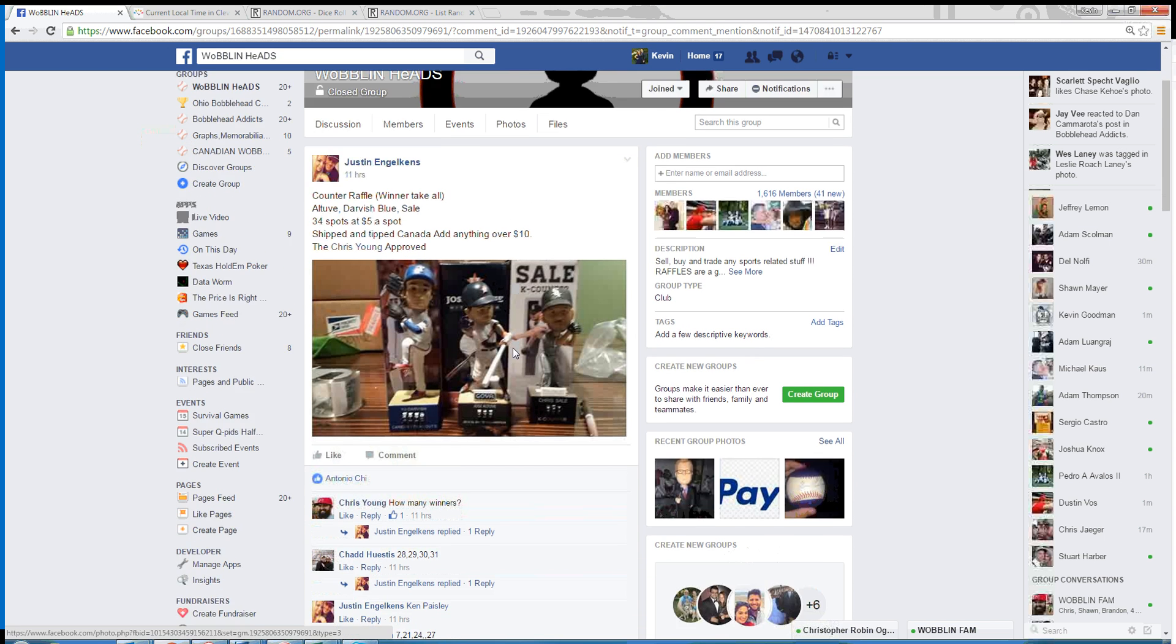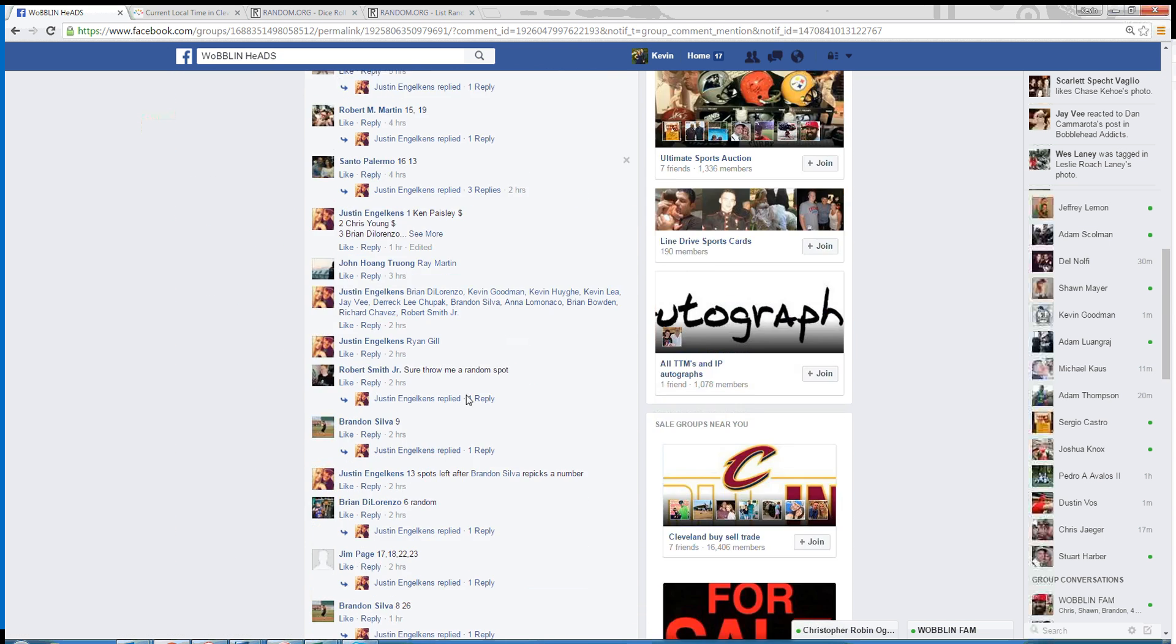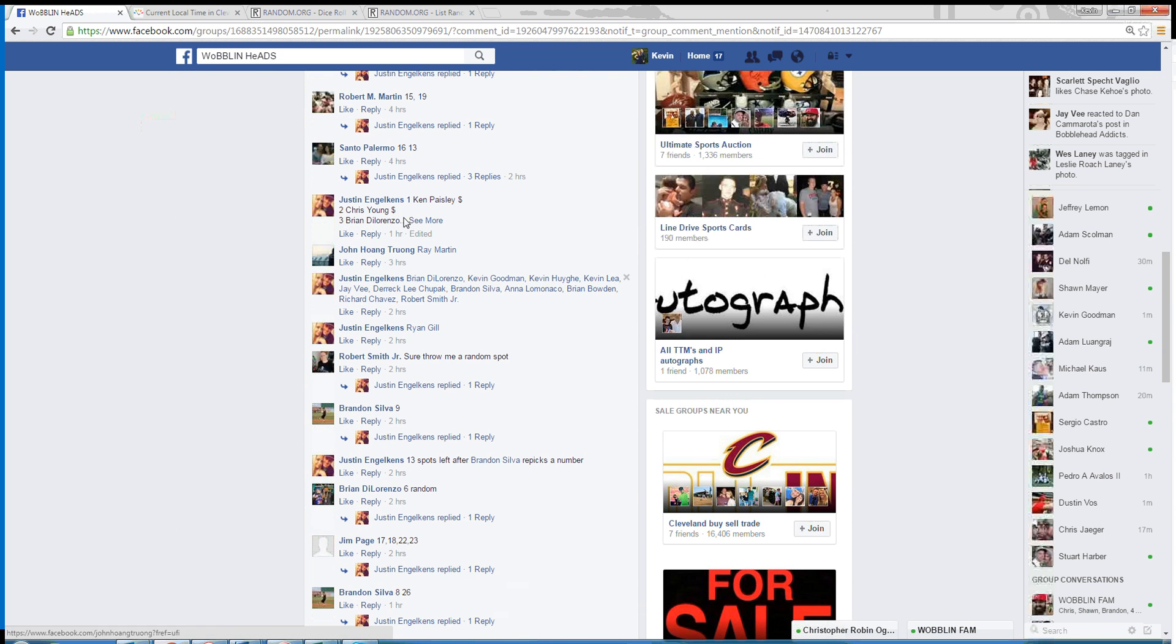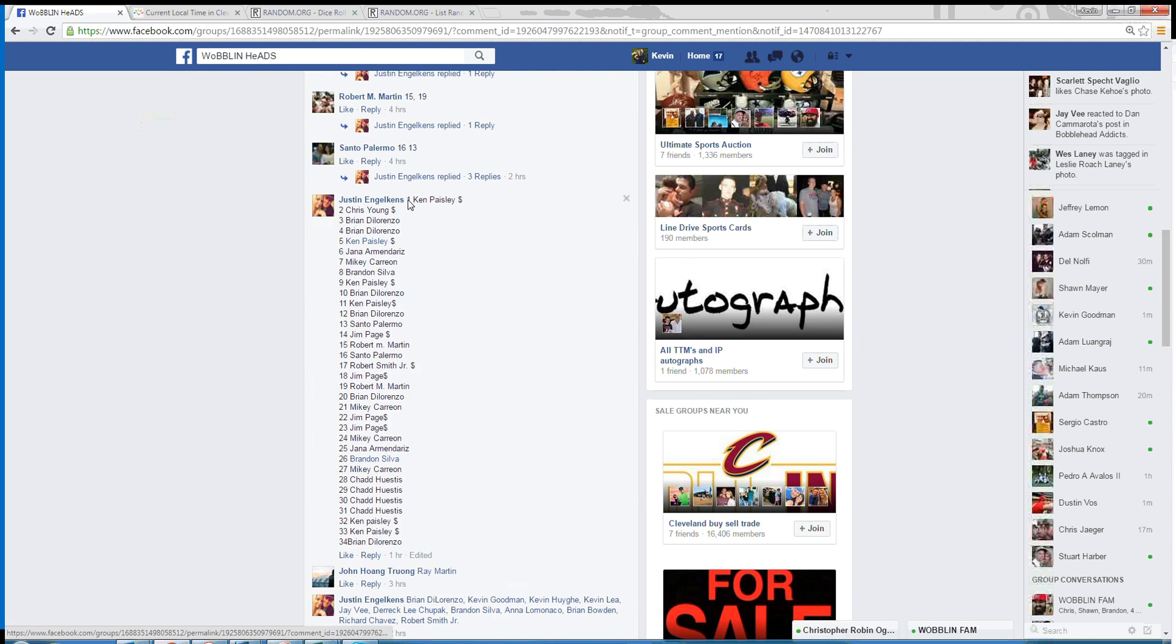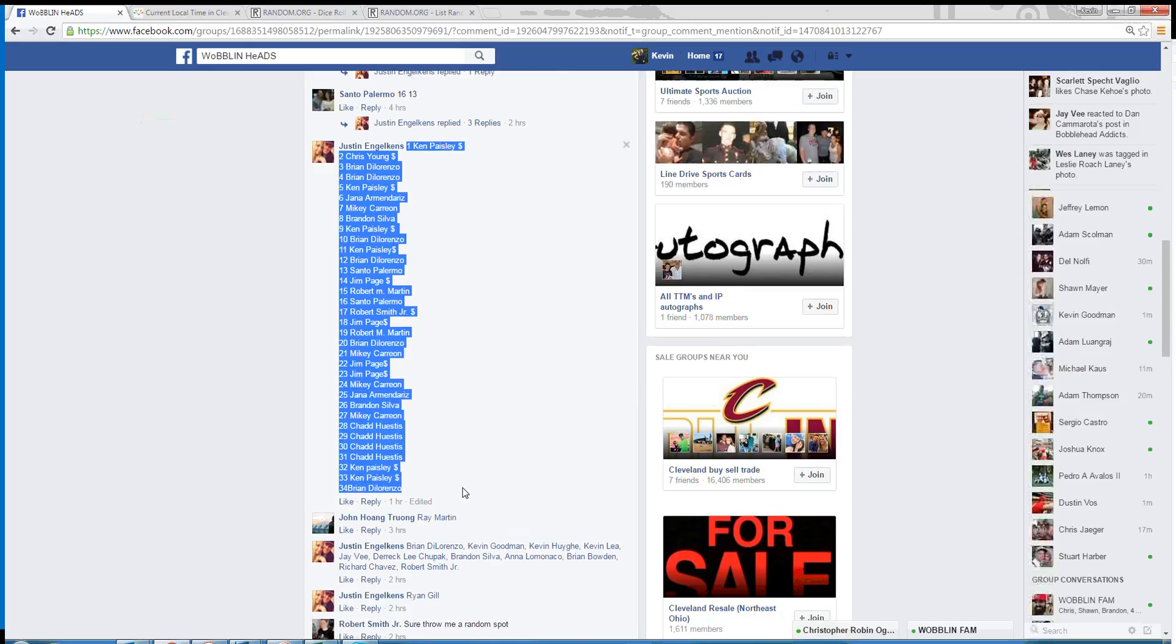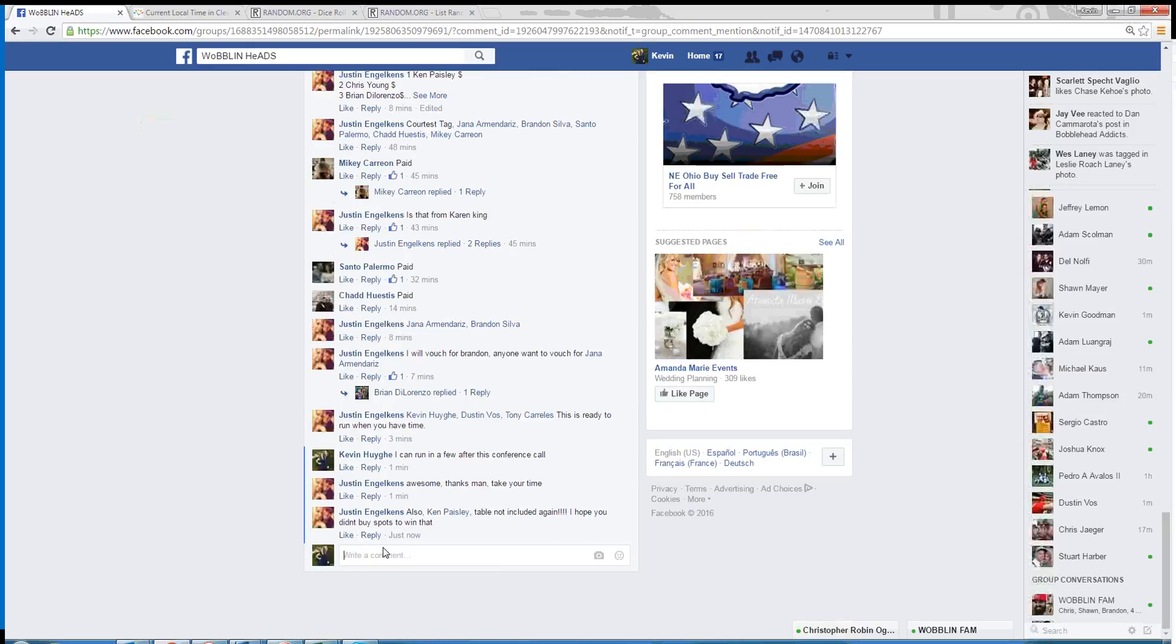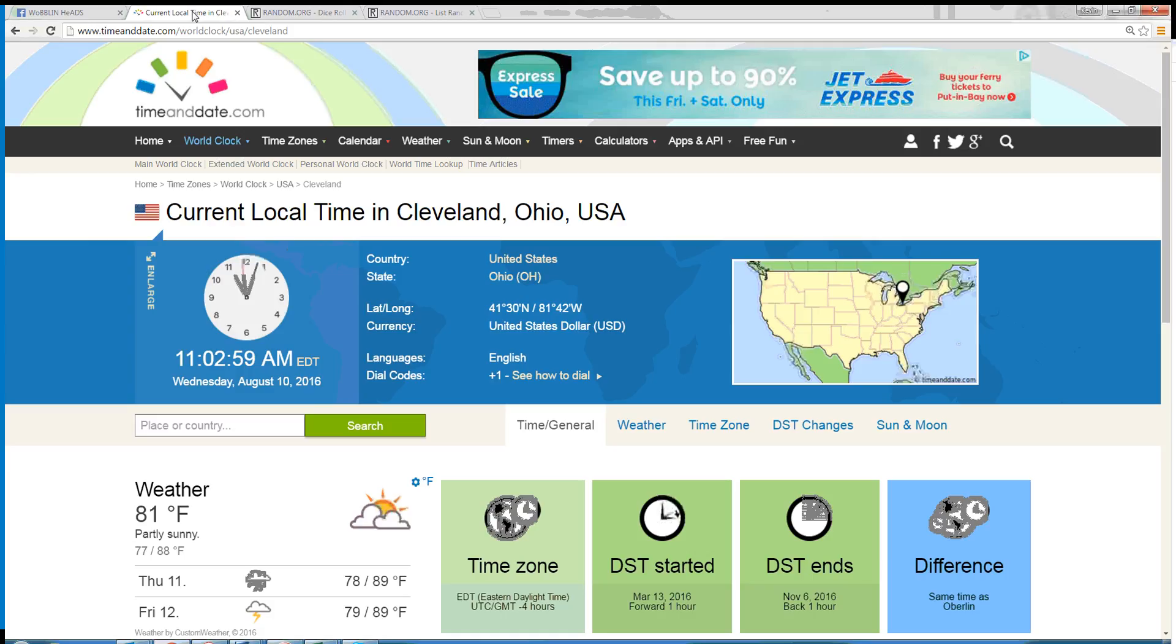Hey guys, setting up for Justin. Here's the three counters raffle. There we go, 34 spot list copy. Let's go live. Time here in Cleveland is 11:03 a.m. Just hit.